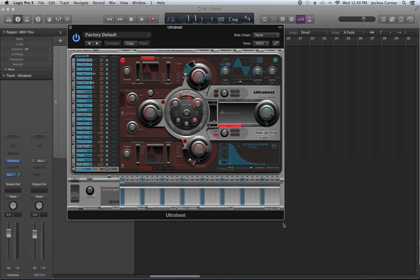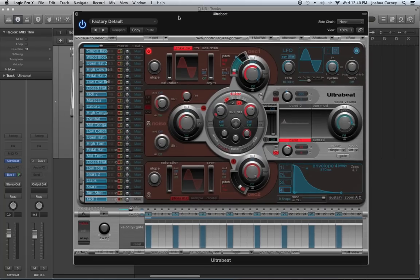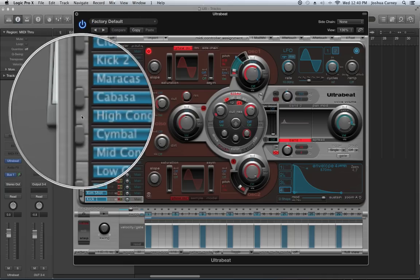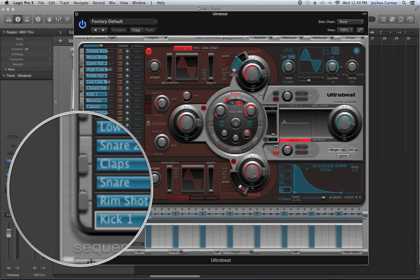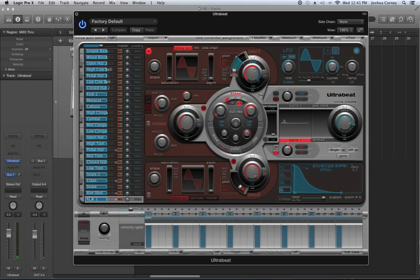UltraBeat works just like any other software instrument — you can play it on your MIDI controller just like any other instrument. The difference is that it's meant for drums, so each key is going to be a different drum instrument. The sounds in UltraBeat start on C1 on the keyboard, which is usually the bottom C on a 49 or 61-key keyboard. You can click on these and hear the sound — a kick drum, a tom sound, a snare sound.